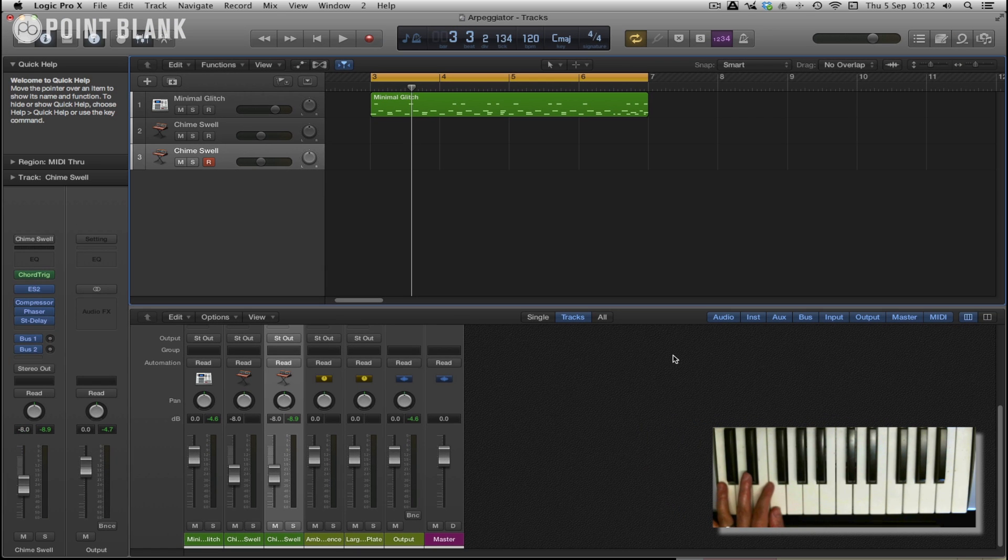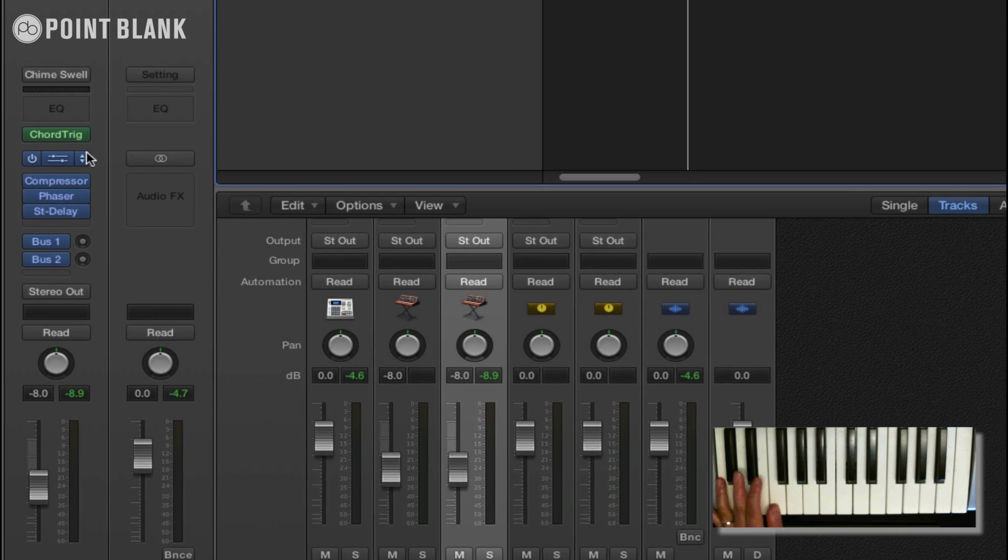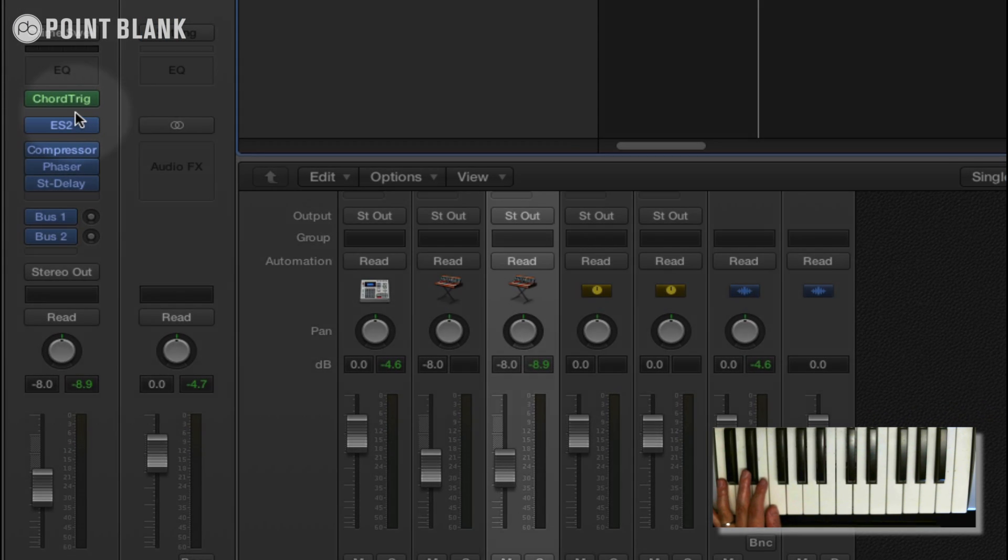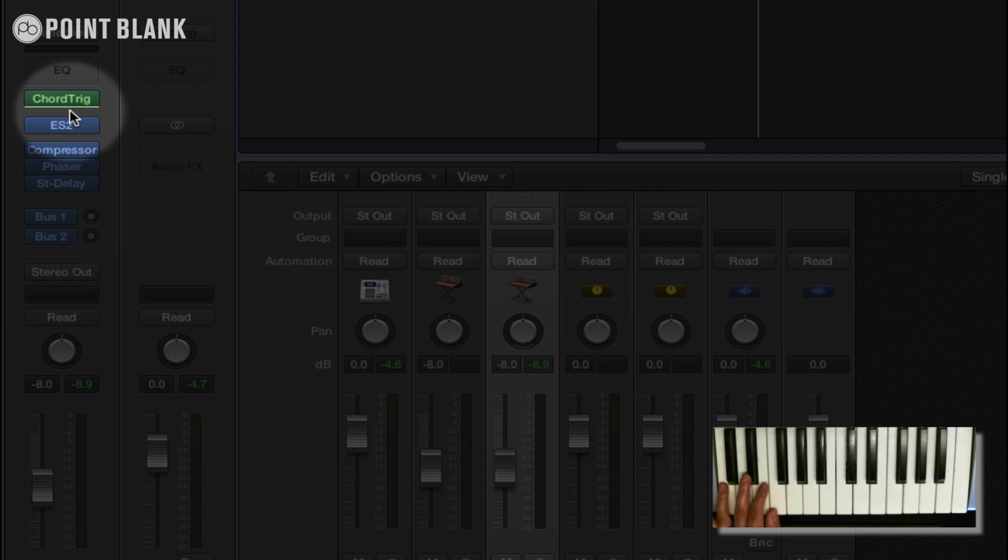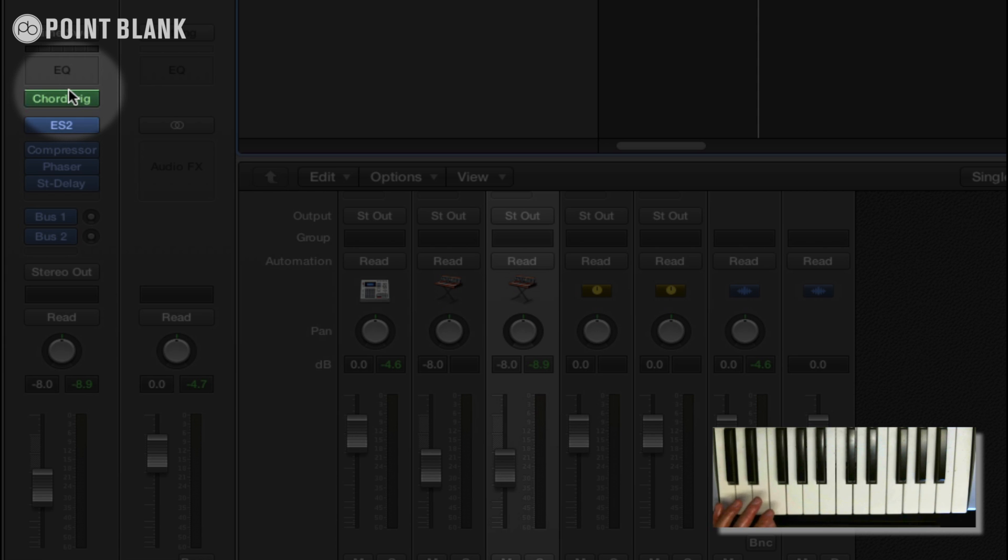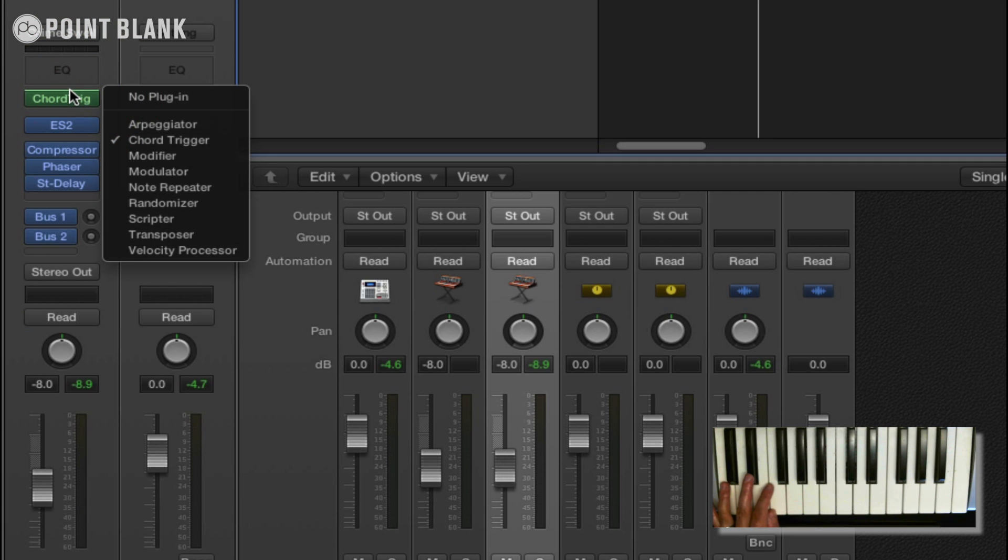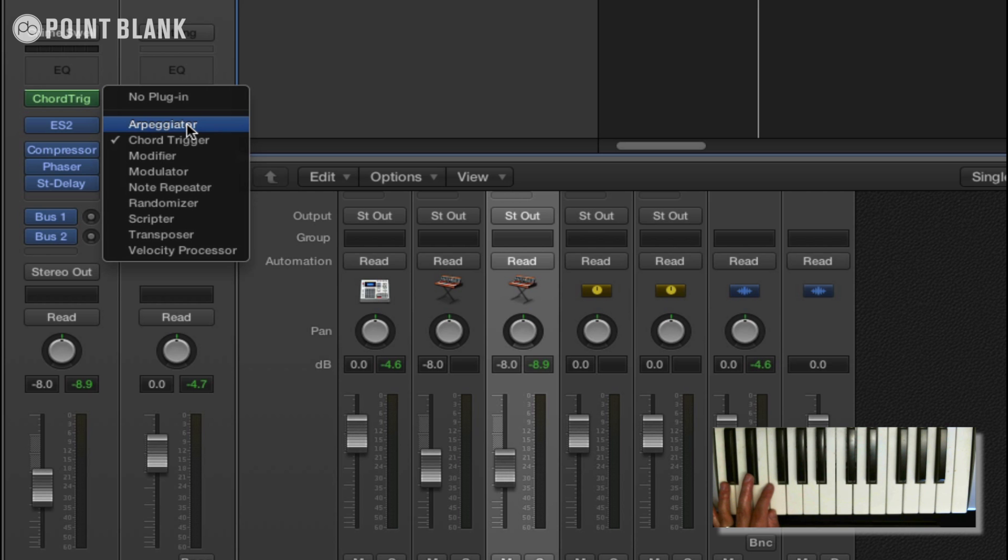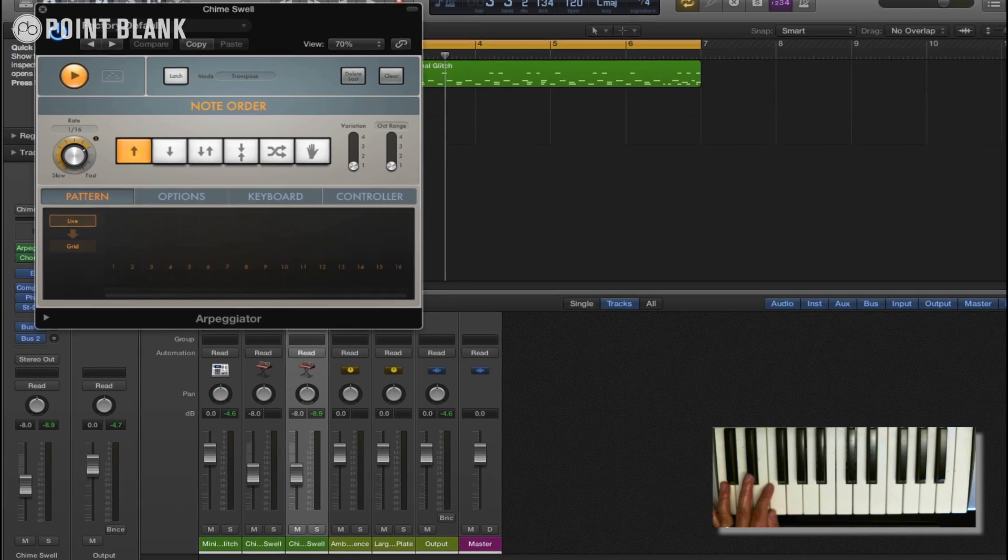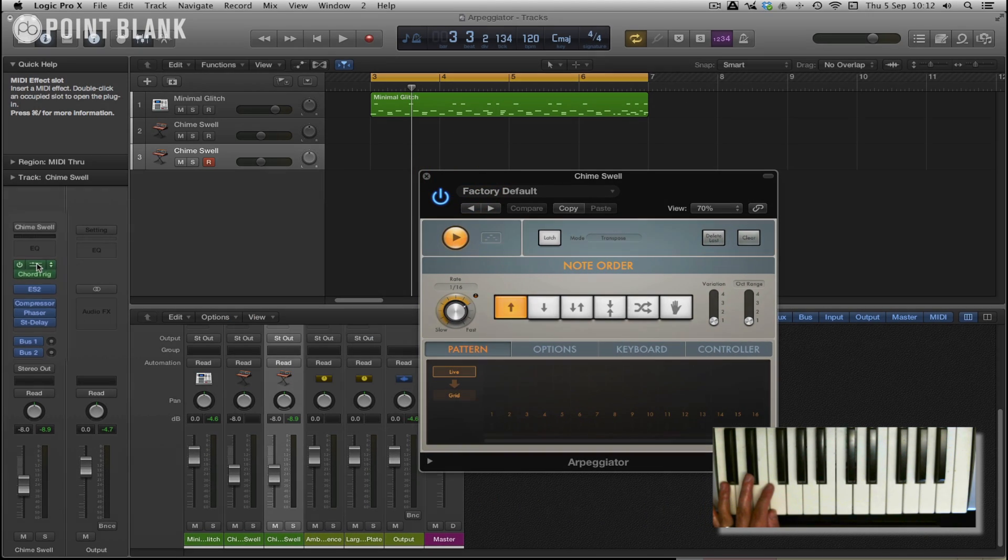Now when you want to add another MIDI effect, if you just hover your mouse over the bottom or the top of the effect, you can see this green line that shows. And we want to put the arpeggiator above this chord trigger, so I'm just going to hover there, click on the line, and then click on arpeggiator. There we go. And you can see that it's added the arpeggiator now just before the chord trigger.